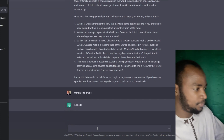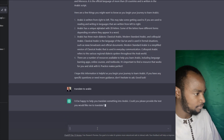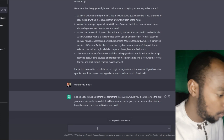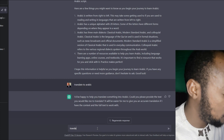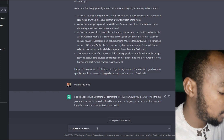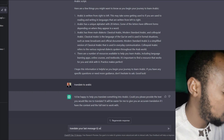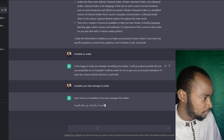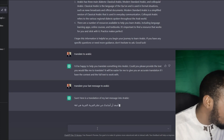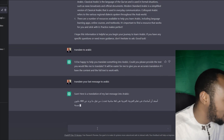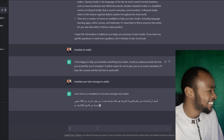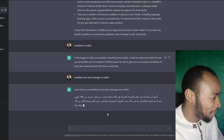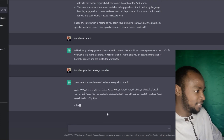I'm going to add to this. Enter. Translate your last message to Arabic. I'm going to write in Somali. I'm not going to translate it to Arabic.